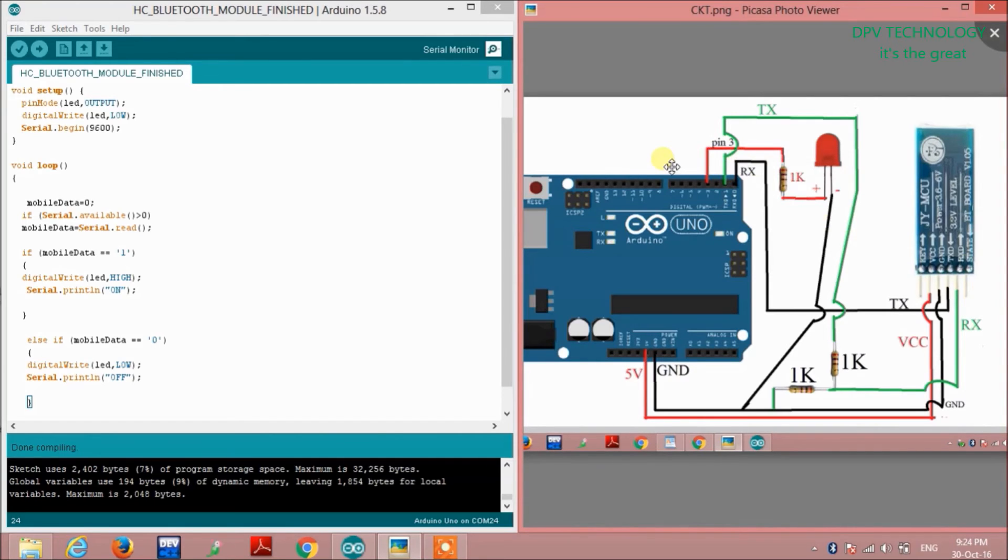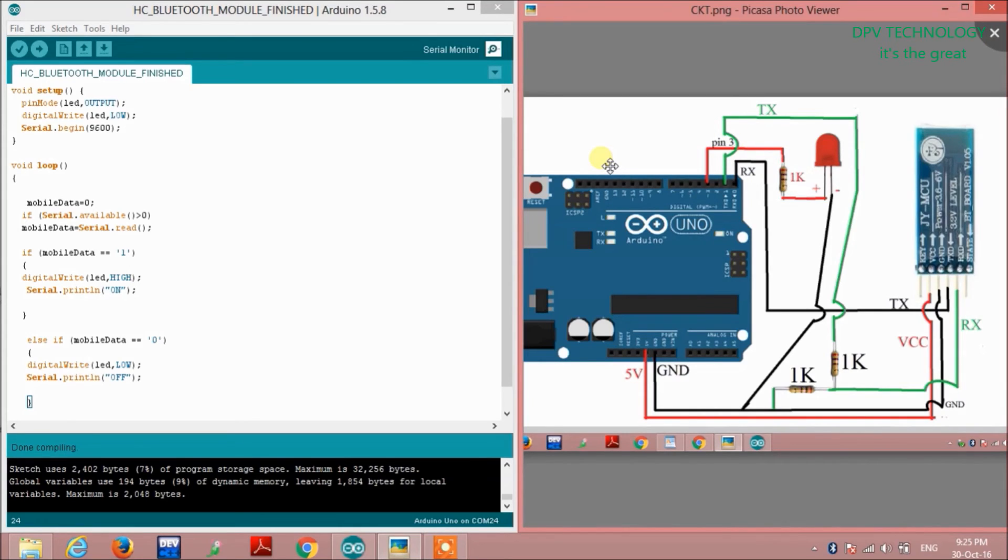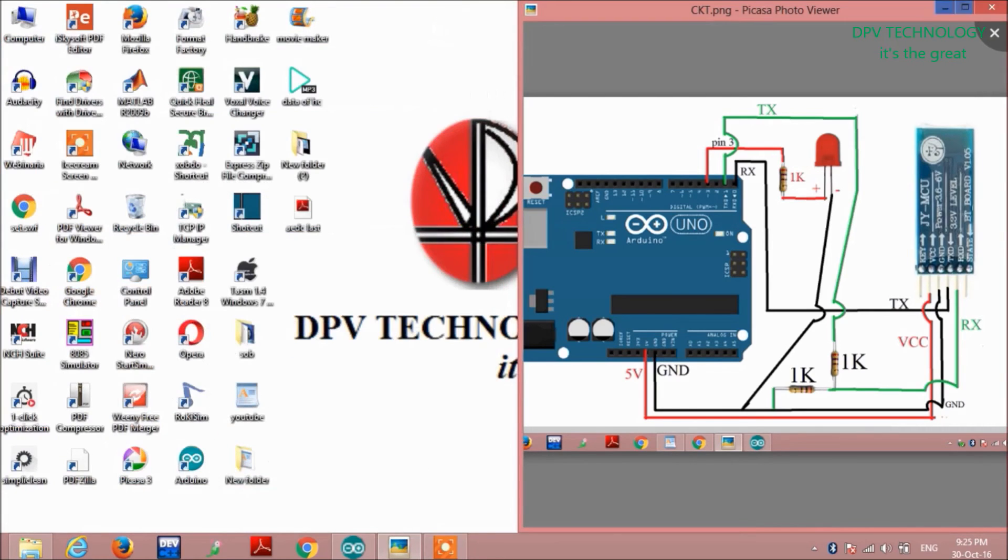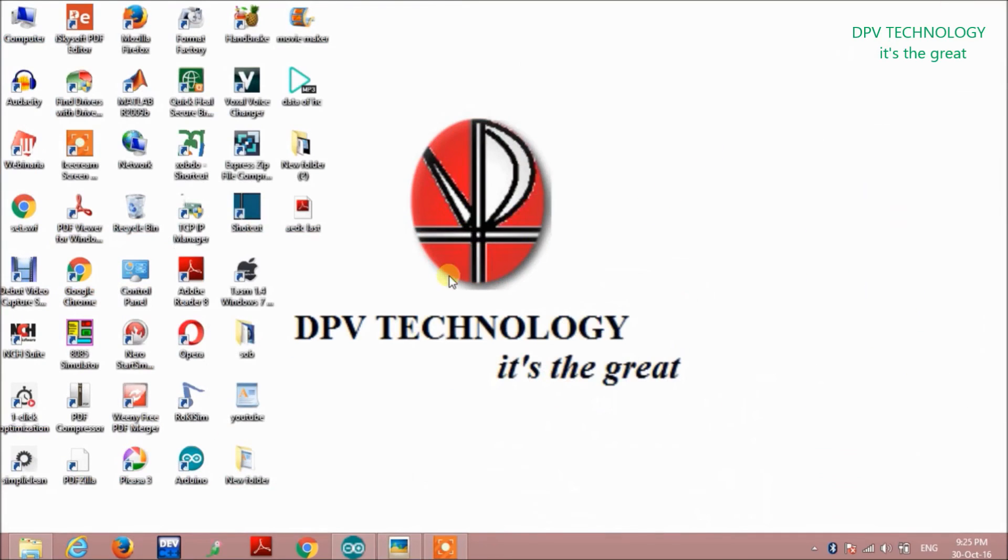So thank you for watching this video. For more videos, please subscribe to our channel and visit our official website www.dpvtechnology.wix.com/india. Thank you.